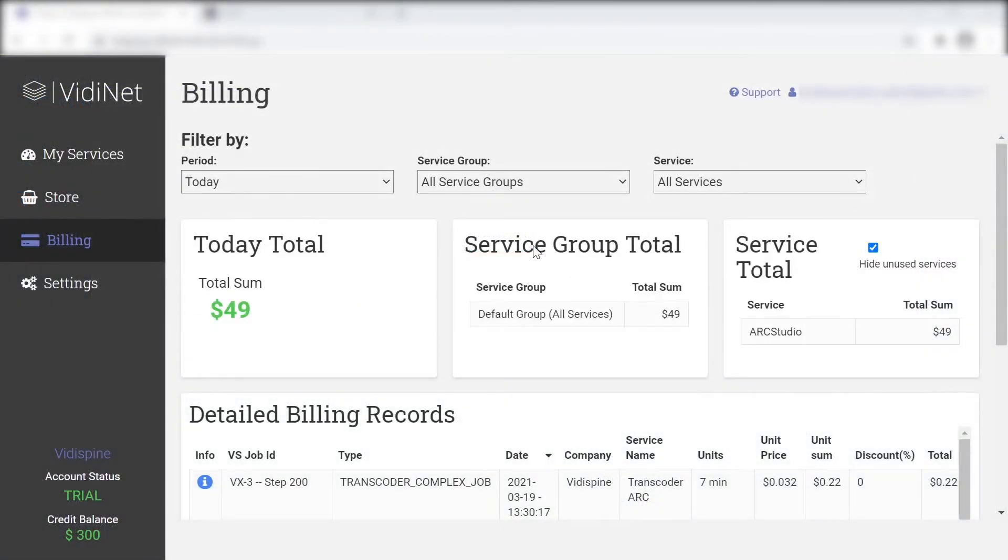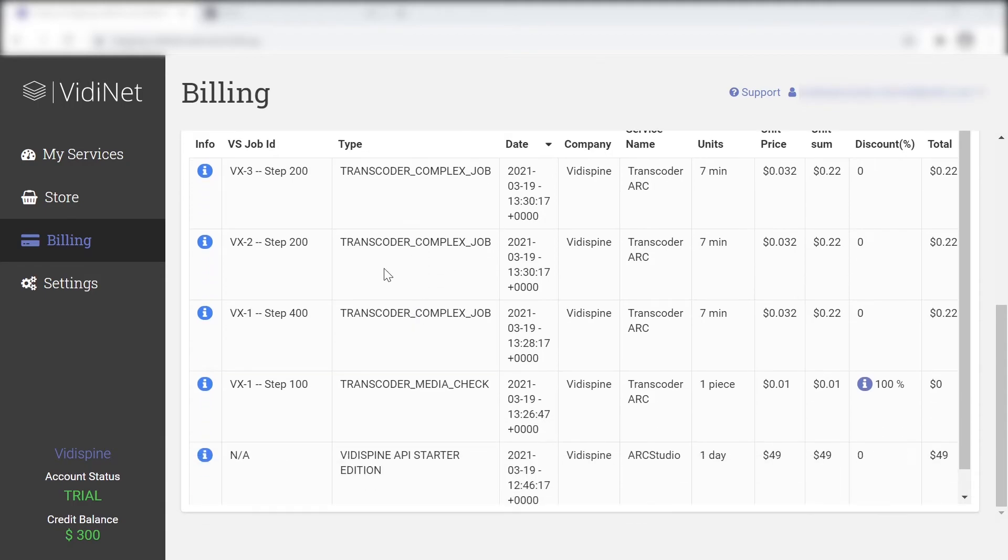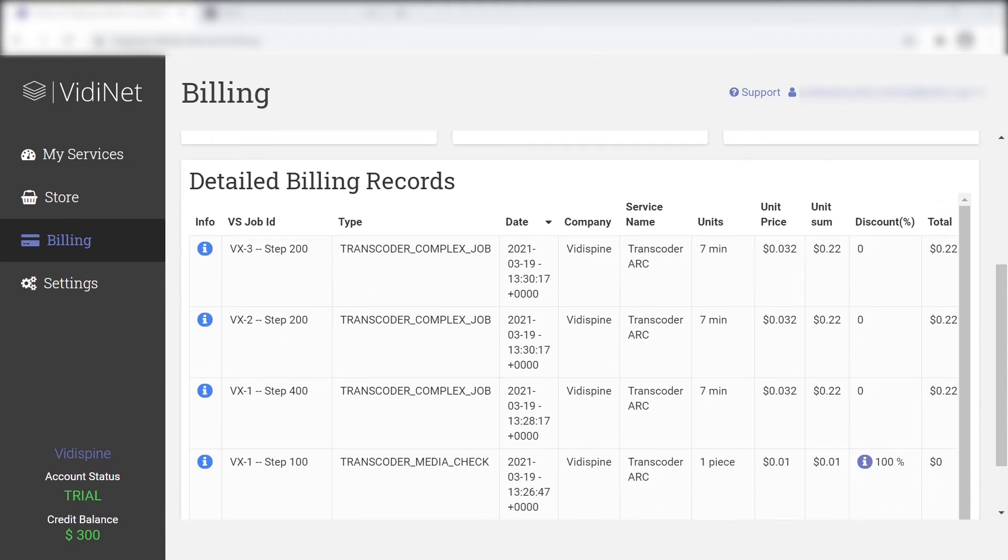Now that we're done, we can move over to the billing area. This area offers an overview of all the costs. These can be filtered by group or individual service.